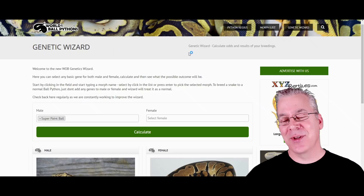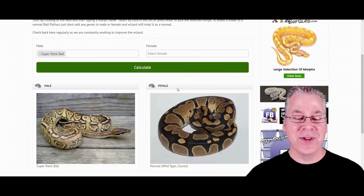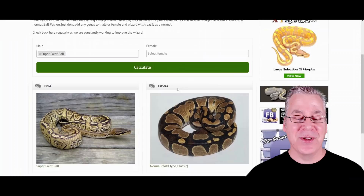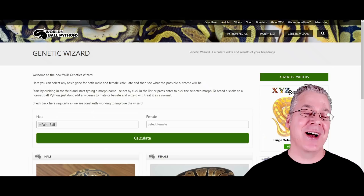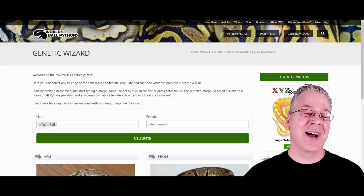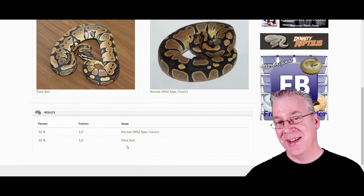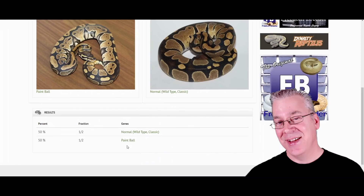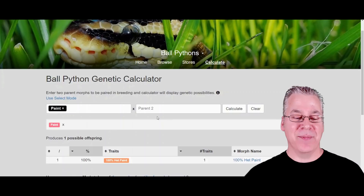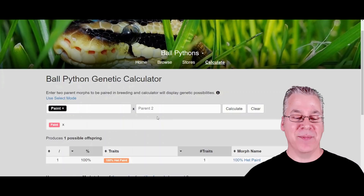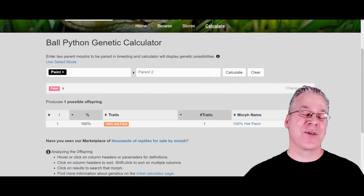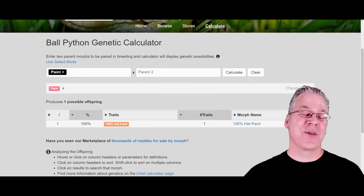If you use the genetic wizard on World of Ball Pythons and type in super paint crossed with a normal, you get 100% paints, indicating co-dominant. If you plug in paint crossed with normal, you get 50% normal and 50% paint — again indicating co-dominant. But on MorphMarket's genetic calculator, pairing paint with a normal gives you 100% het paint, indicating it's a recessive mutation. It gets a little confusing going back and forth between these two calculators.